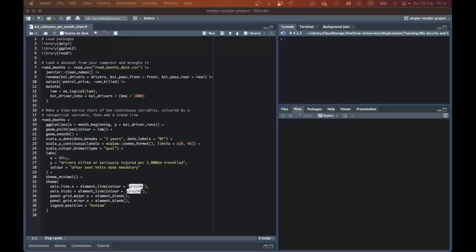In this video, I'm going to walk through how to find and fix errors in your R code by producing a reproducible example of an error, also called a minimum working example or a reprex.